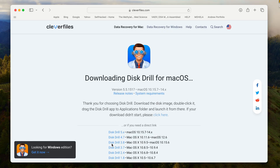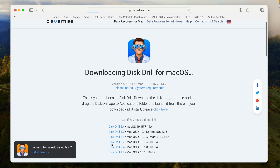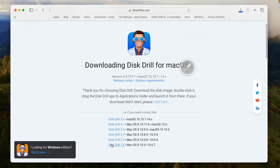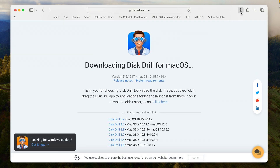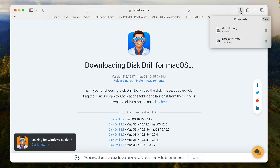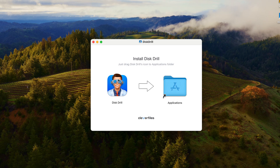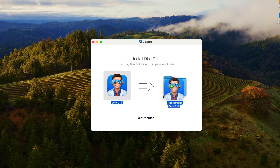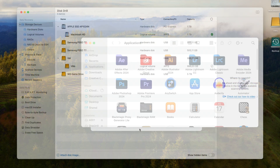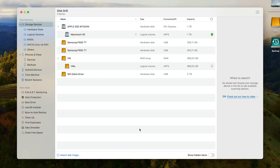With this taken care of, we can install our software Disc Drill. Go ahead and download Disc Drill from the official link in the description below and install it to your computer. And once it's installed, open it up and we can connect our NAS for scanning.